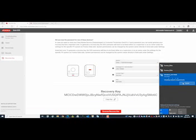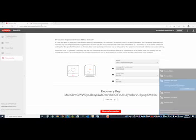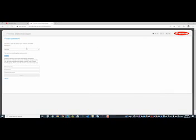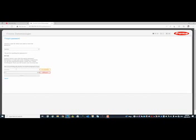Now switch again from the home network to the access point of the snap inverter. There you enter the recovery key and set the new password. After clicking on Save and then Next, the password is changed.